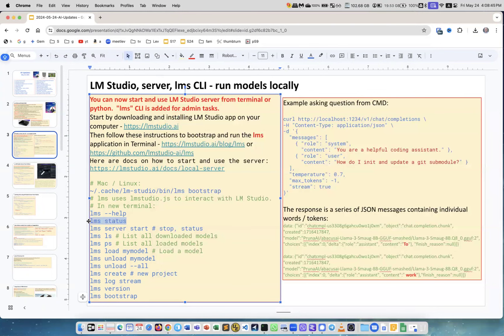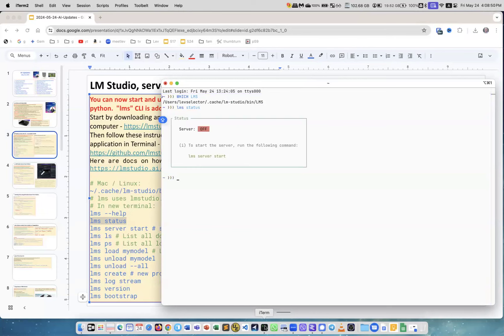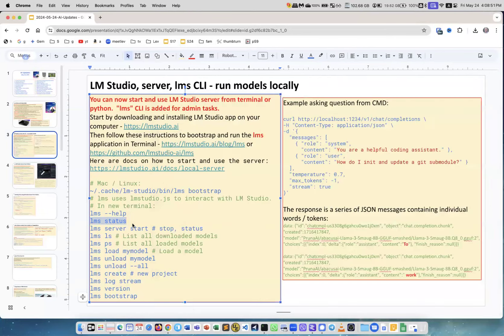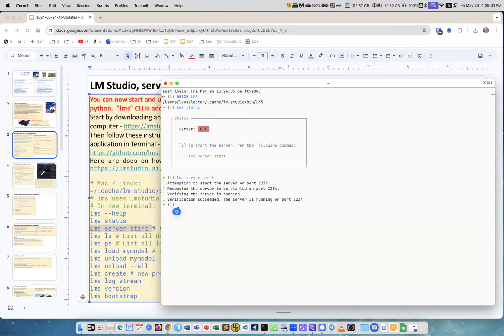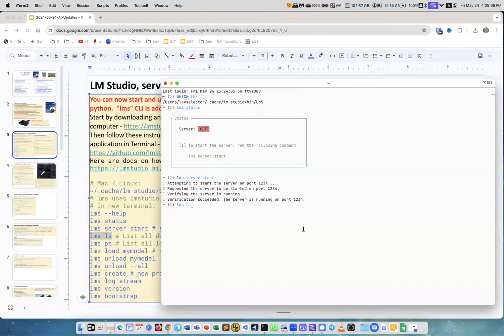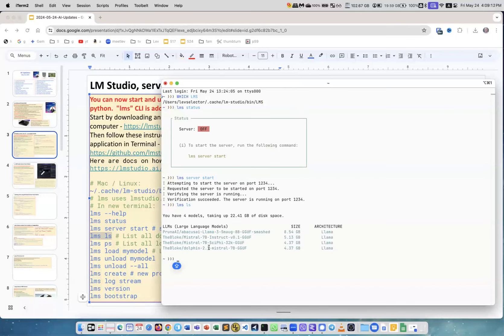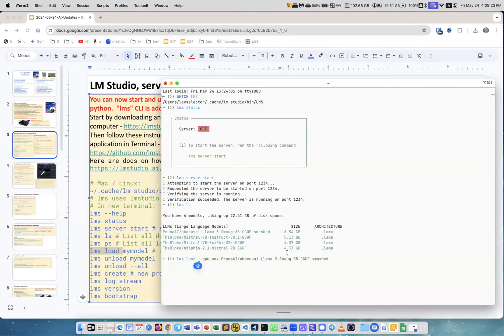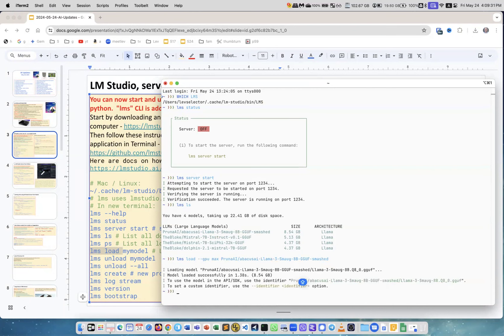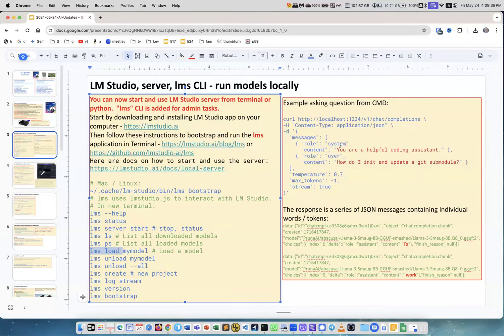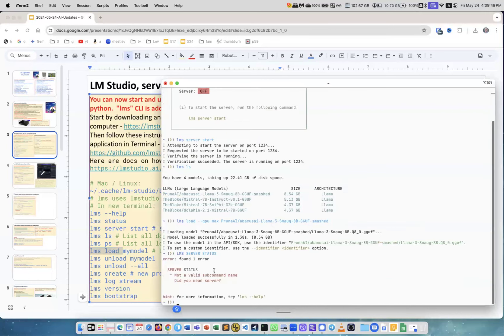Once you have it, you can say for example 'lms status'. Let's see how it works - it says the server is not working. Let's try start the server. Notice I can do it without clicking with my mouse on the GUI. The server is running, so now I can check what models I have. I do 'lms ls' and it gives me that I have a lot of different models. Let me start one of them. I can say 'lms load' and then I can give it a model. I already did this command before when I was preparing. I loaded the model so now I can talk to the model.